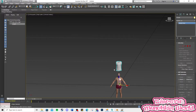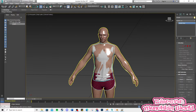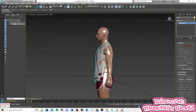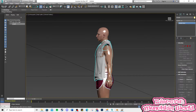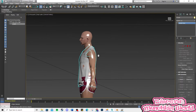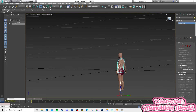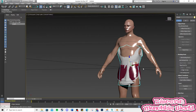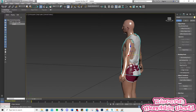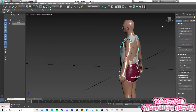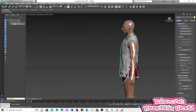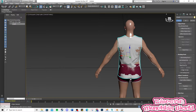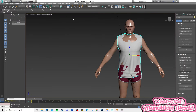Now, drag the shirt to the model and size the shirt big, but not too big. Now, let's go with the SIM mesh shirt.